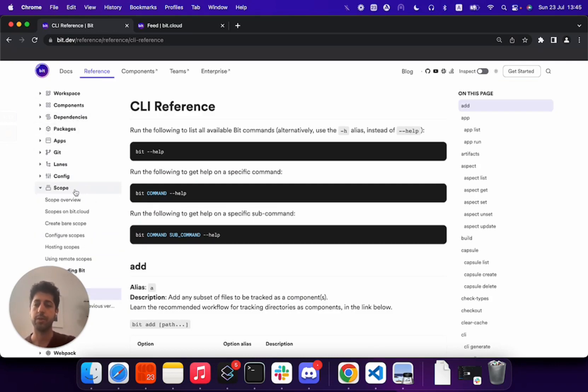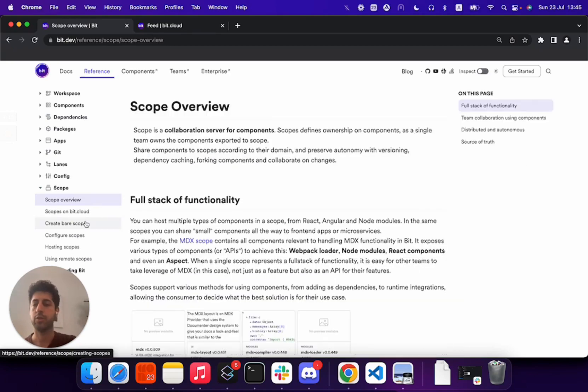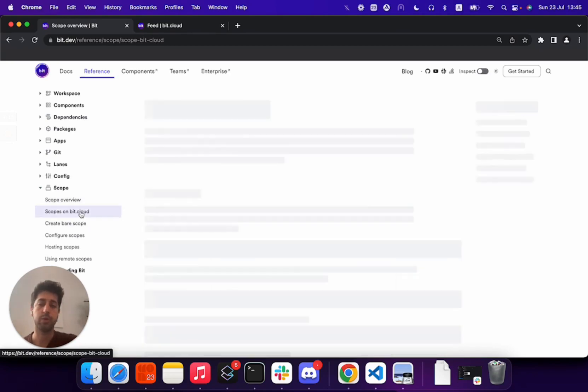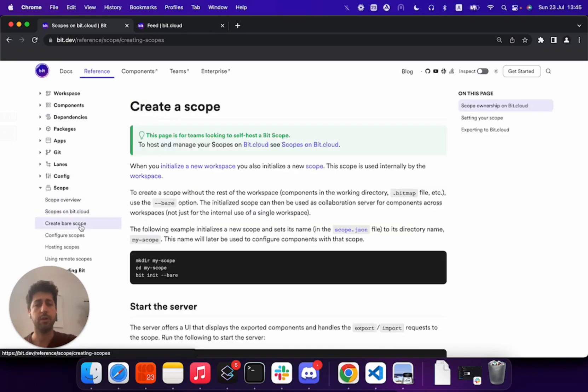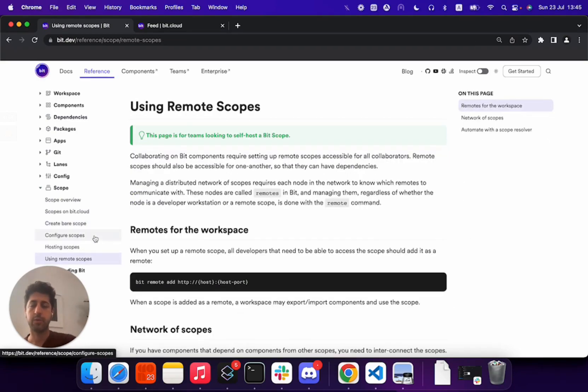Just head over to the documentation and find the scope section. It explains what is a scope, how to use scopes on Bit Cloud, how to use your own Bit scopes, configure them, host them in scale, use remote scopes, and so on.